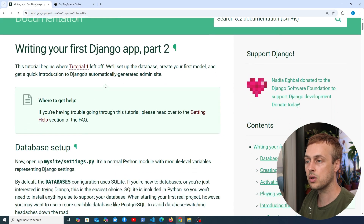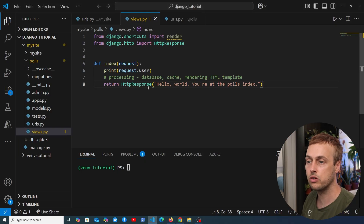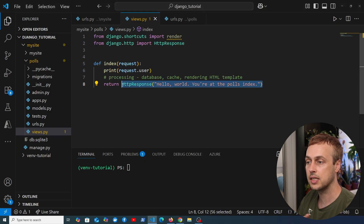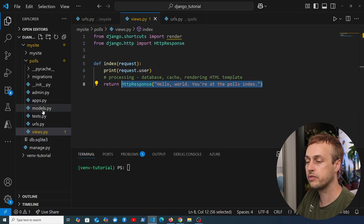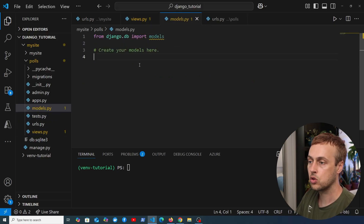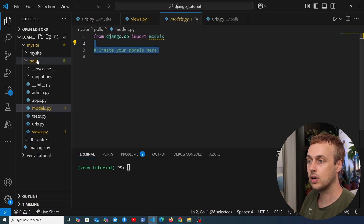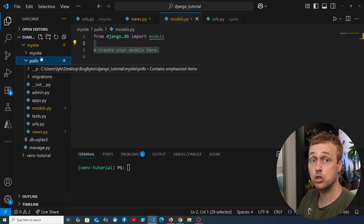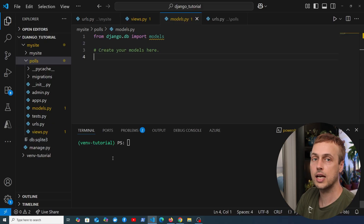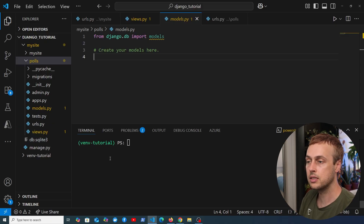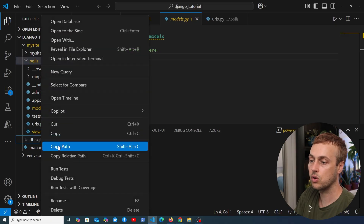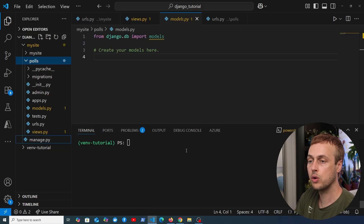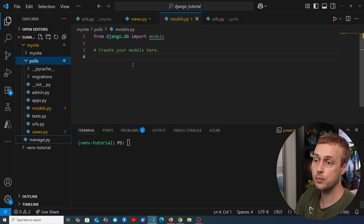Going back to the Django application, this is going to start where the last video left off — where we had created our first Django view, a simple view function that returns some text as an HTTP response. We're now going to go to another file: models.py. This is where you typically create the models tied to a Django application, in this case the polls application, which lives within a project called my site. We're going to delete the existing database from the file system and show how we can regenerate it from scratch.